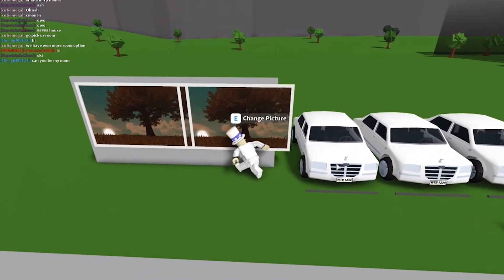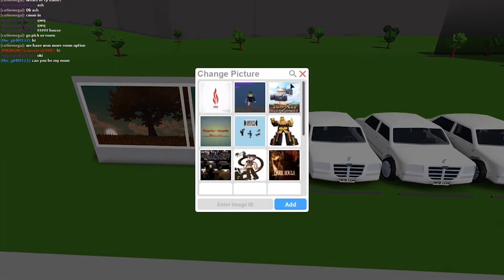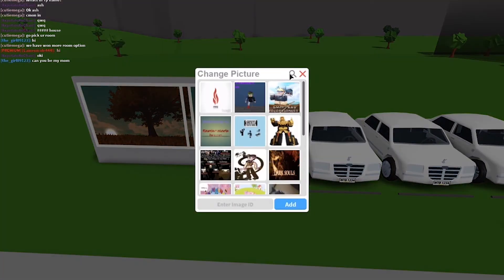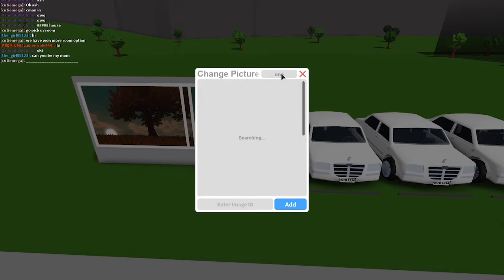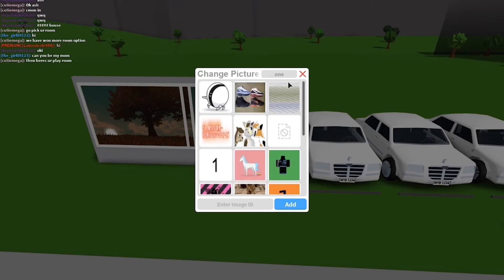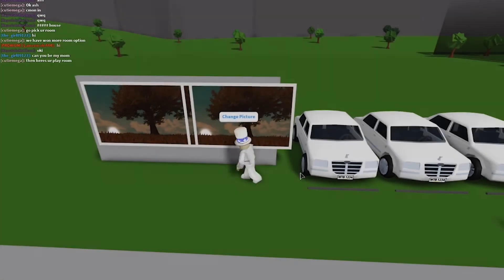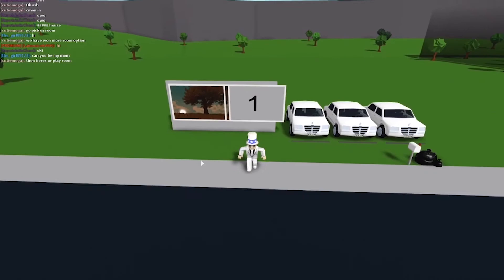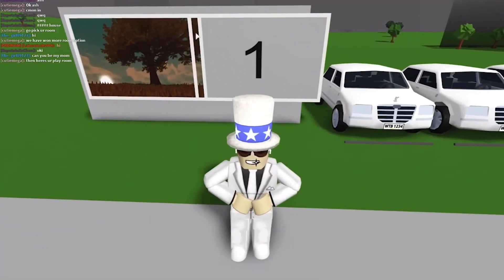Go over to the painting, click E, and you can just easily search up our number. So one, and boom, we have a number one right here. Easy as that.